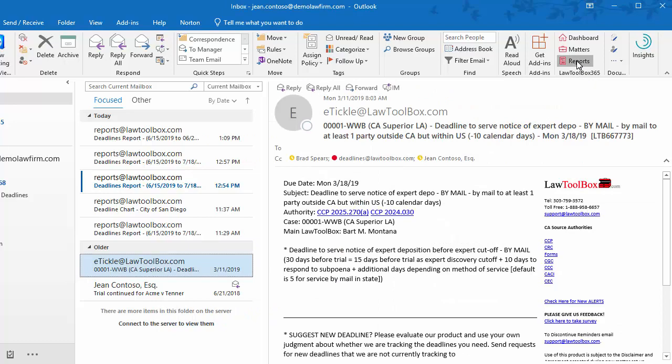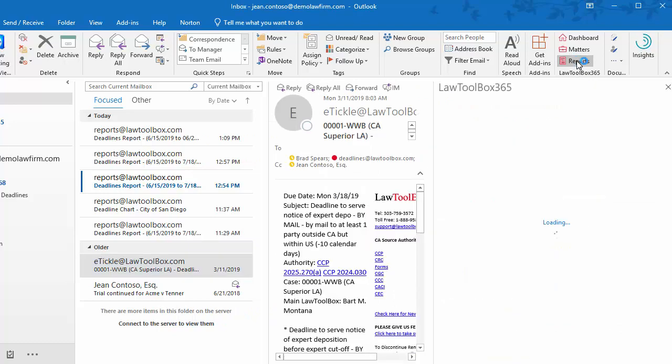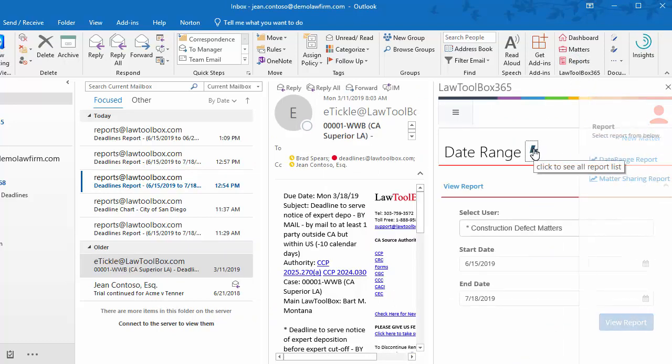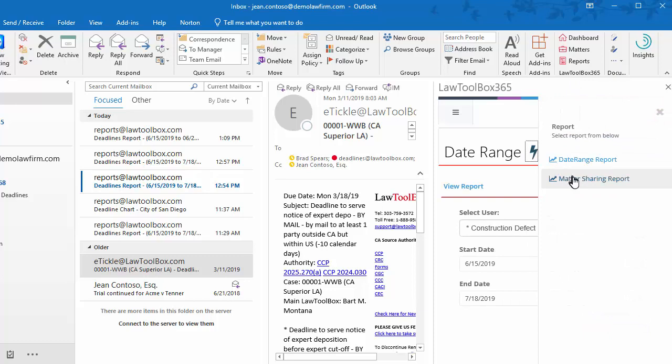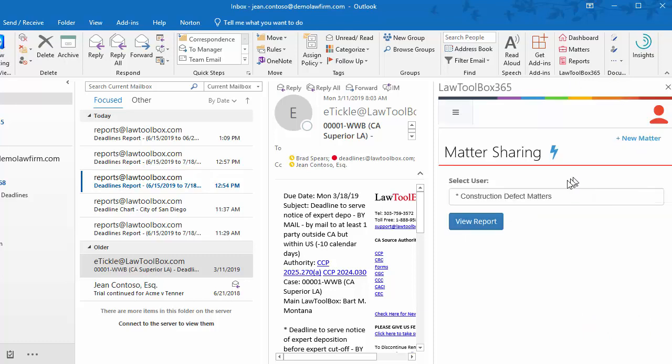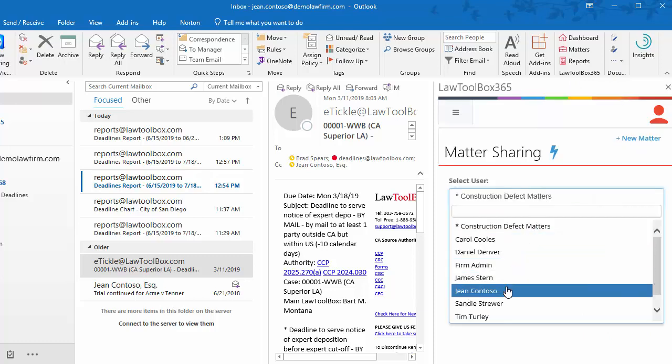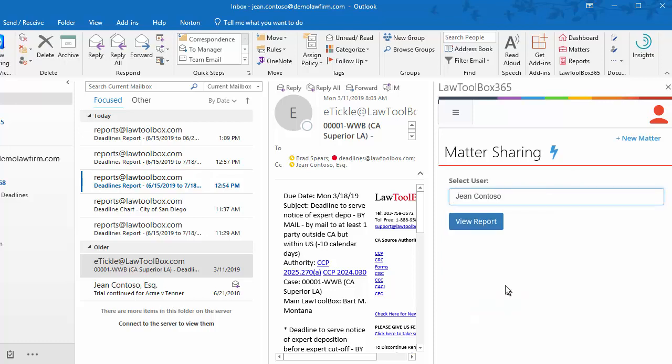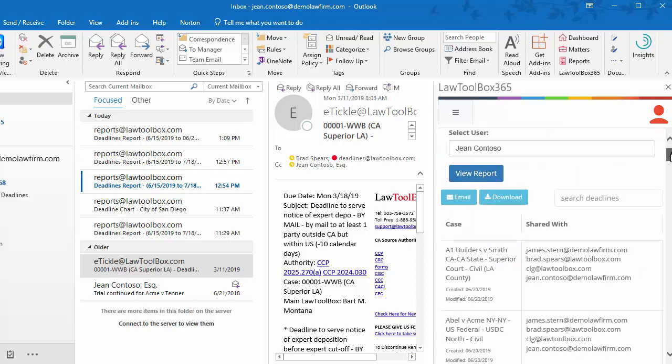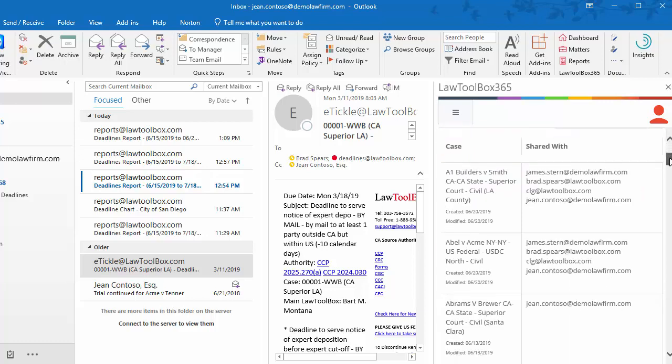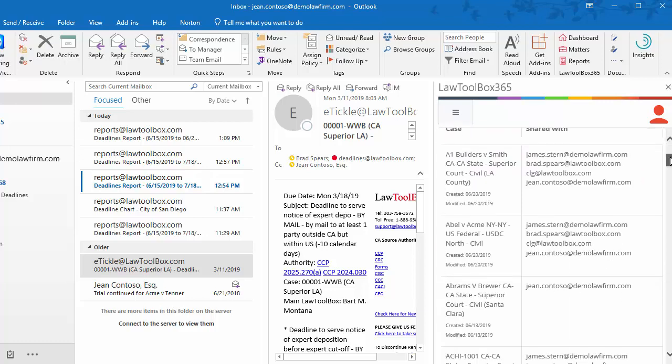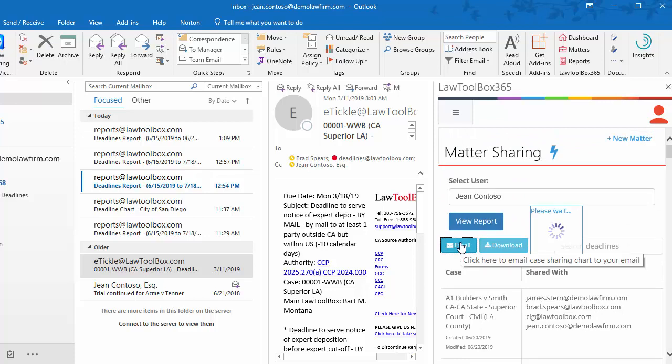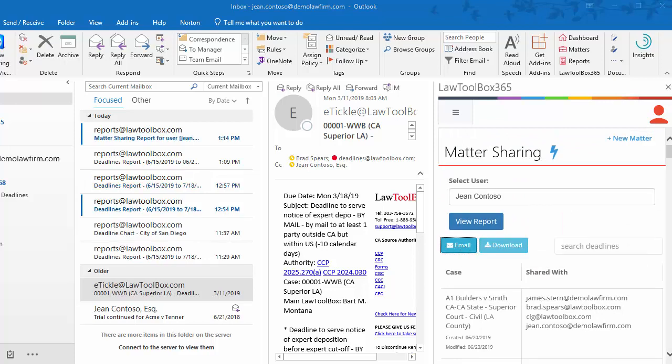If we go back to reports, we can click on the lightning bolt and select the Matter Sharing report, and select a group, the firm, or a specific user like Gene Contoso. This report is helpful when new users join a firm or somebody leaves the firm, so that cases can be reassigned. This can be emailed or downloaded. The downloaded version includes created and modified dates and can be used as a matter list.